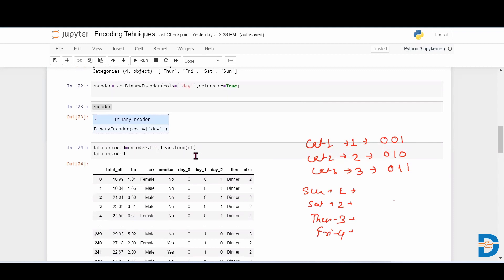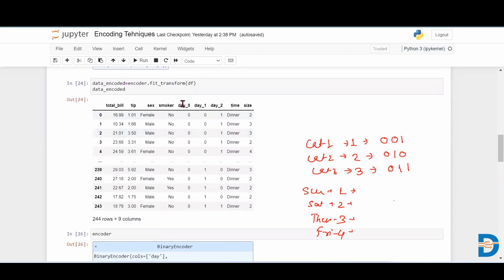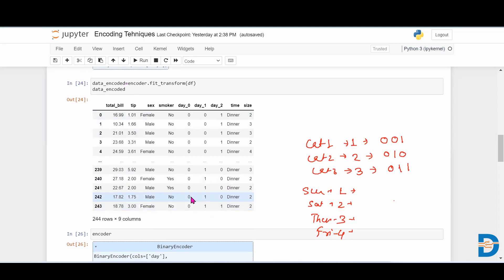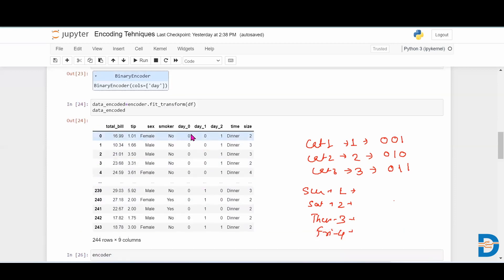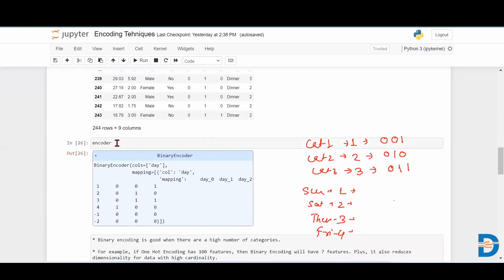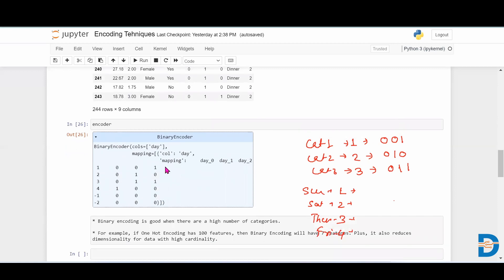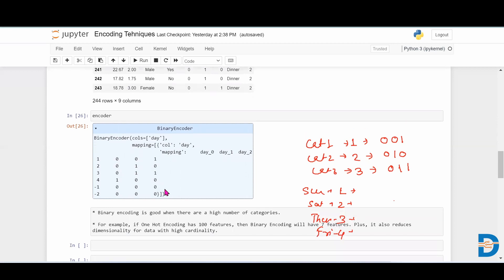After creating the object, we call encoder.fit_transform() and pass the dataframe. The day column is then split into three columns: day_0, day_1, and day_2. We can see that Sunday is encoded as 001, Thursday as 011 (which is three), and Saturday as 010 (which is two). Calling the encoder confirms: one maps to 001, two to 010, three to 011, and four to 100.